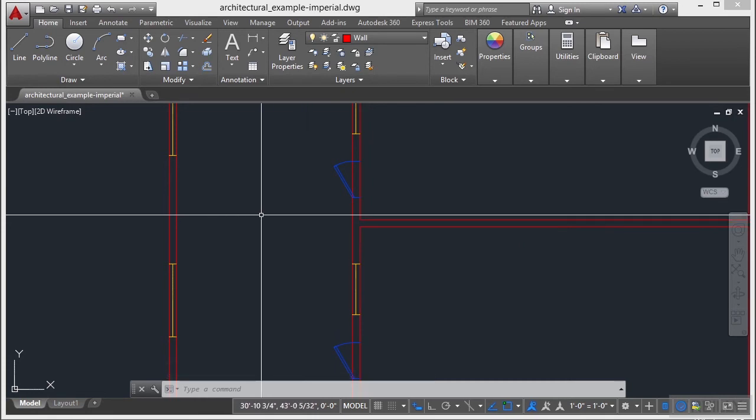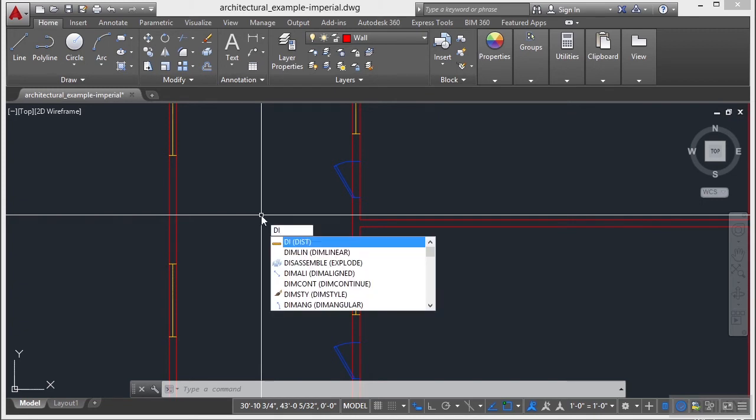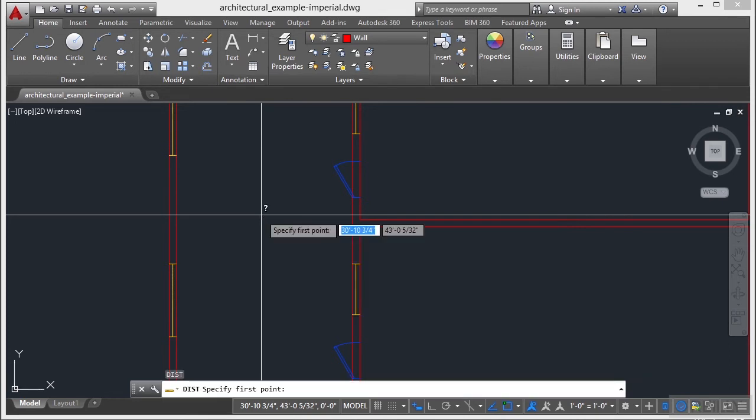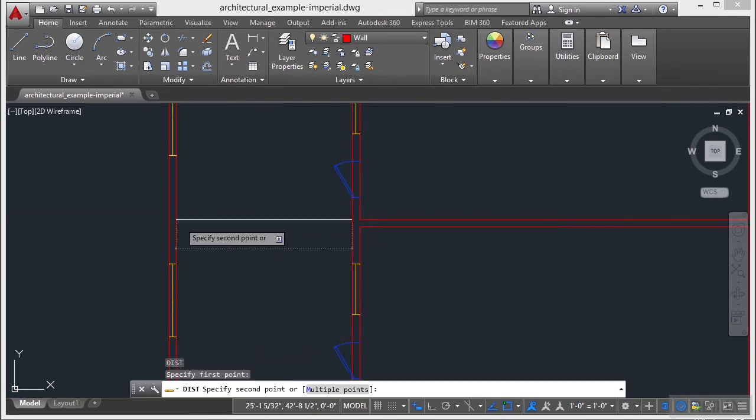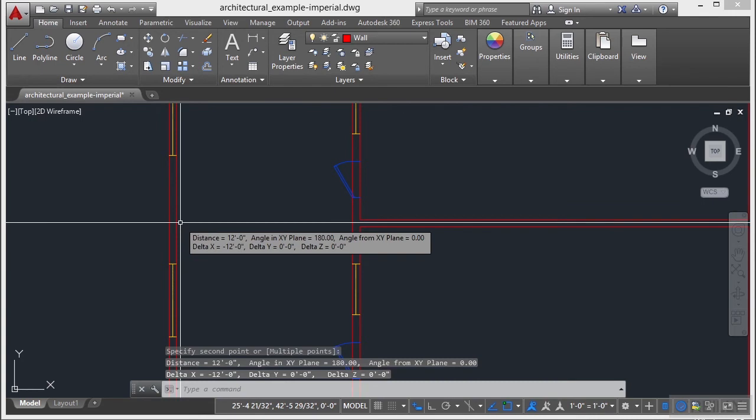Now, AutoCAD has a measurement command called distance. Now, this command has been in there for a very long time. It's very easy to use. Just type in DI, press enter, one point, and then pick the second point.